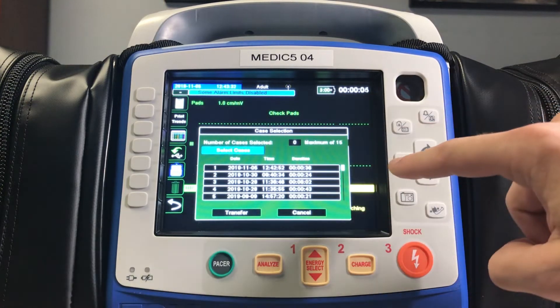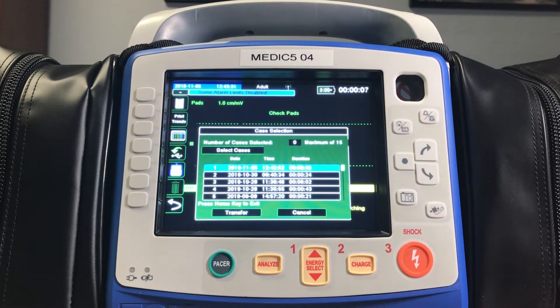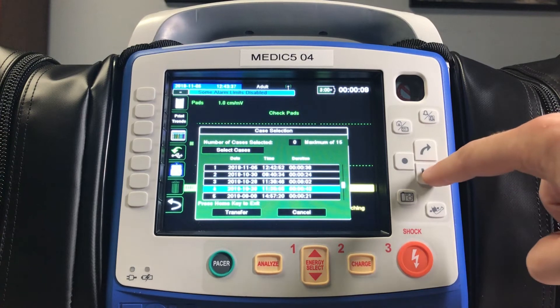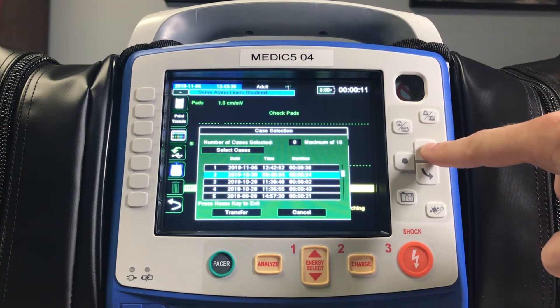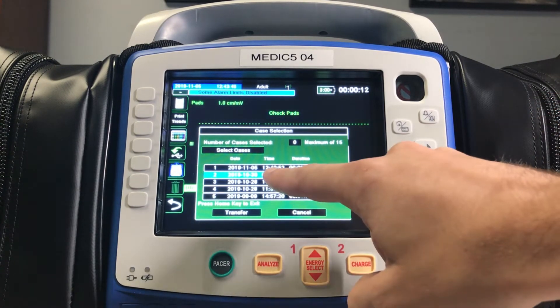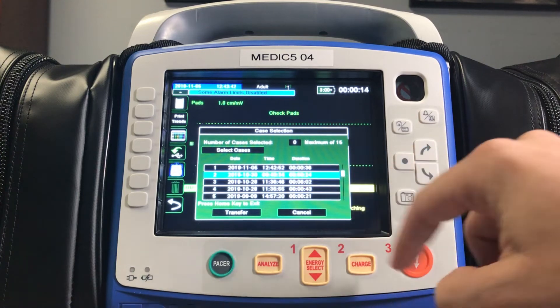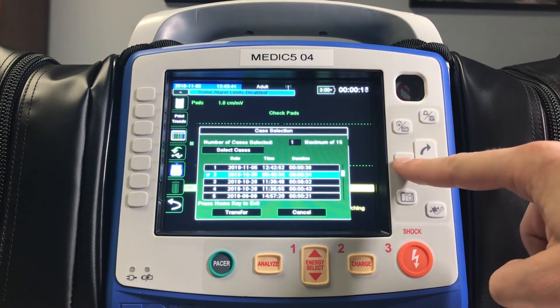You'll then select the select cases option on the screen and move the arrows to the case that's yours. You'll be able to confirm it's yours because it lists the start time the monitor was powered on and the duration of the case.